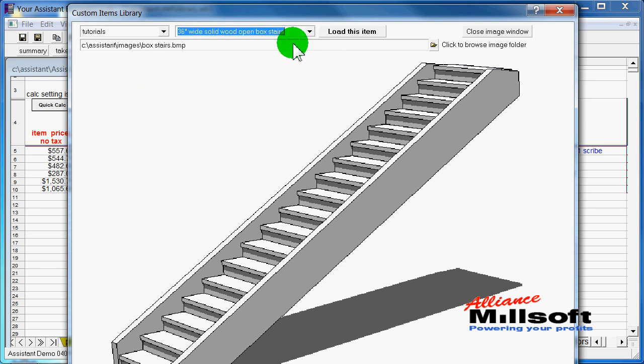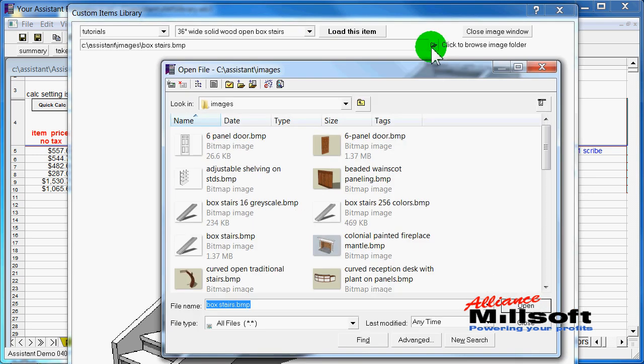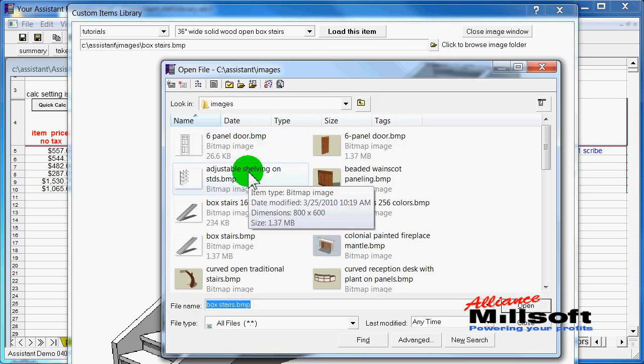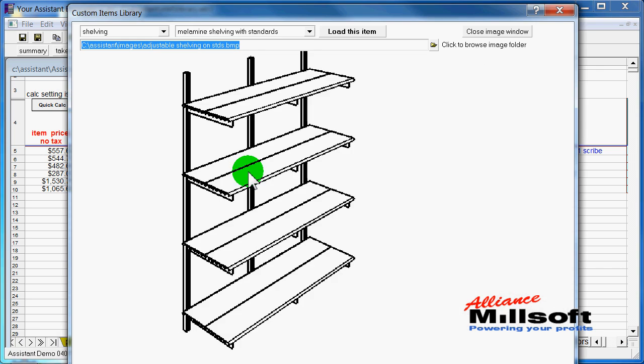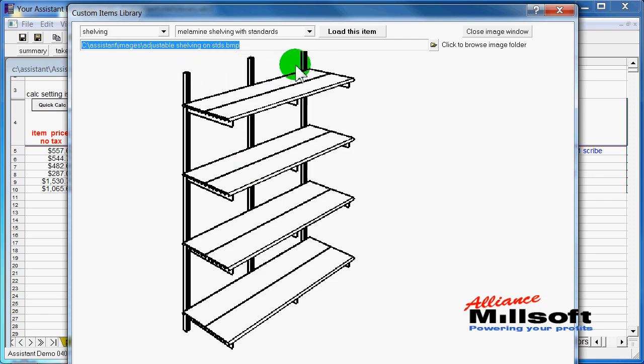You can also select items via image. So if I want to browse all my images and say that's what I'm looking for right there, now I'm looking at some melamine shelving with standards. And if I wanted to load that item, I would just click the button here.